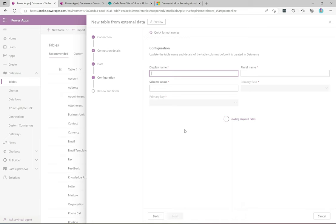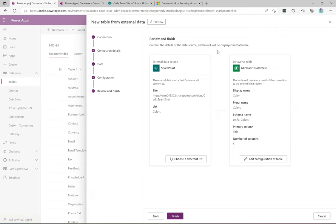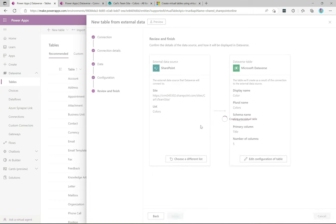It loads the required fields and displays them. The display name is 'Colors,' plural name 'Colors' — we could change the display name to 'Color.' All the fields — ID, Title, Modified, Created, etc. — will be automatically created for us. Everything looks good, so I'll click Next. It says 'Review and finish — confirm the details of the data source and how it will be displayed in Dataverse.' That looks good. I could edit the configuration or choose a different list, but I'll click Finish. This will now work in the background to create the virtual table connected to SharePoint.